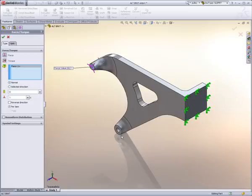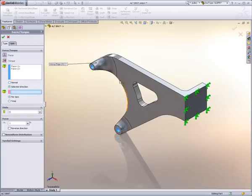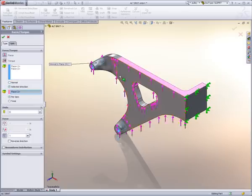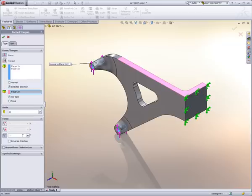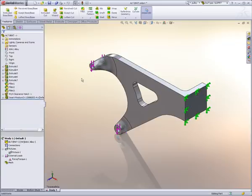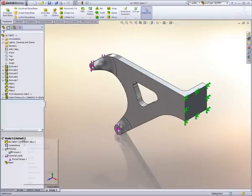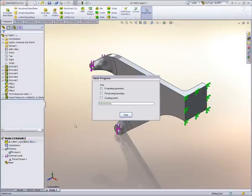All we need to do is tell SolidWorks a few pieces of information about the suspect part, and SolidWorks can look at a variety of scenarios. In this example, we want to make sure that the part will be able to withstand the tension of the engine turning the belt and pulling on the alternator.